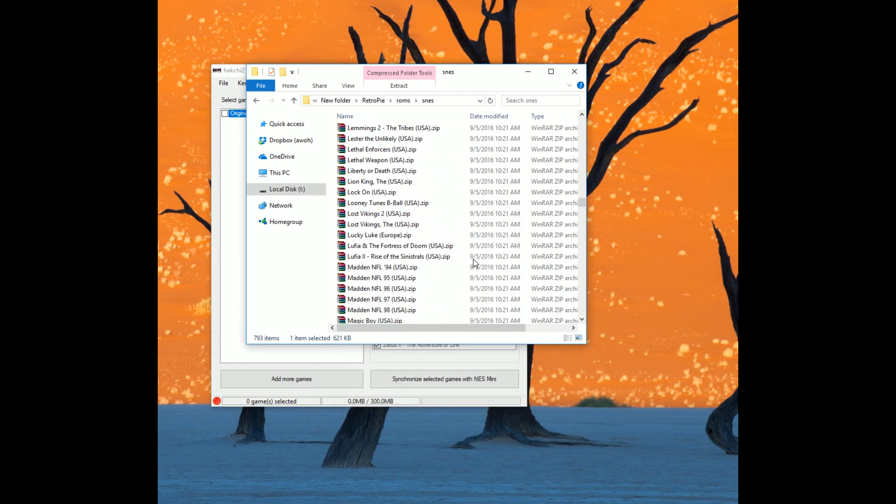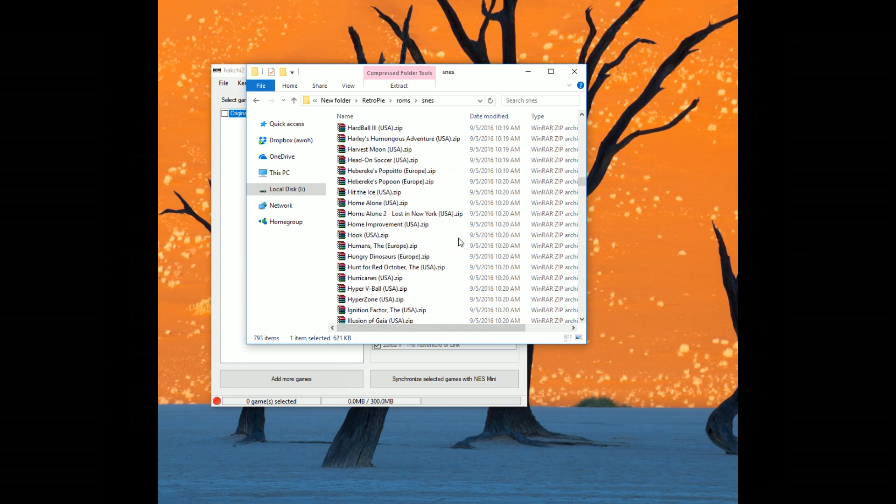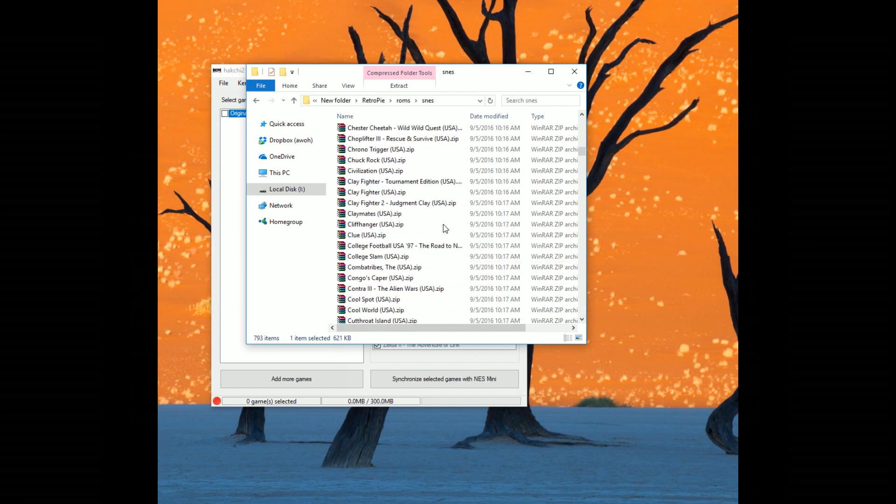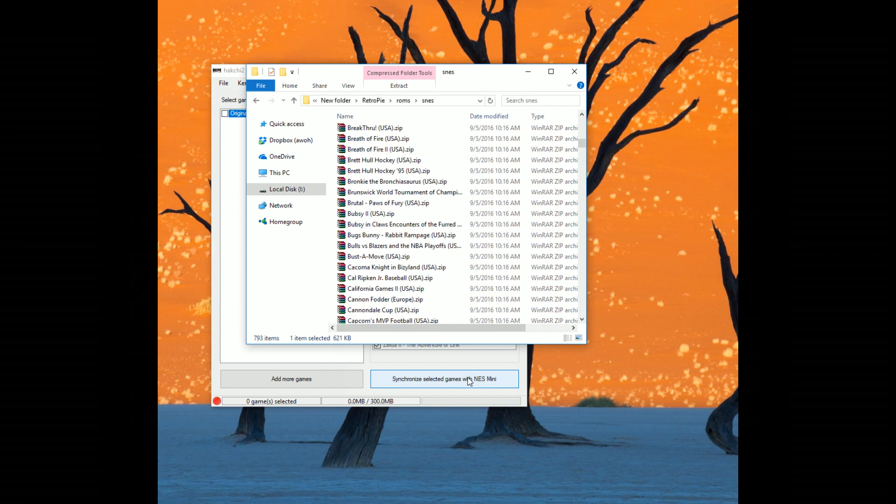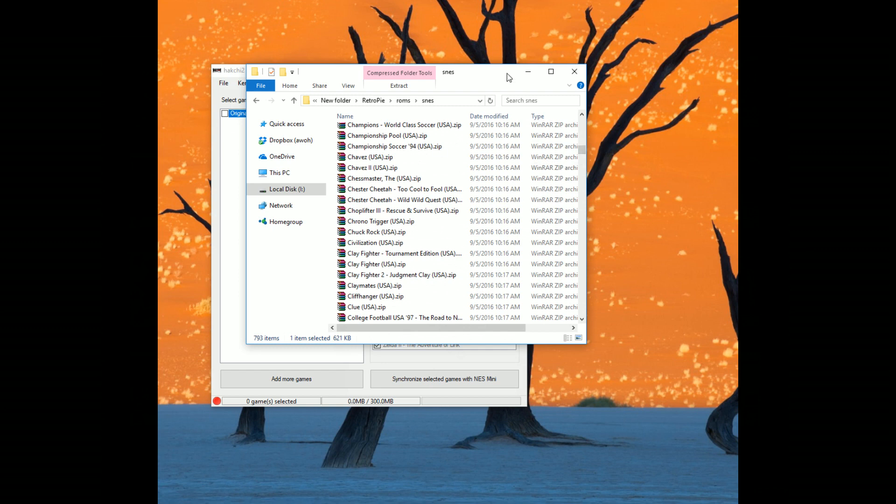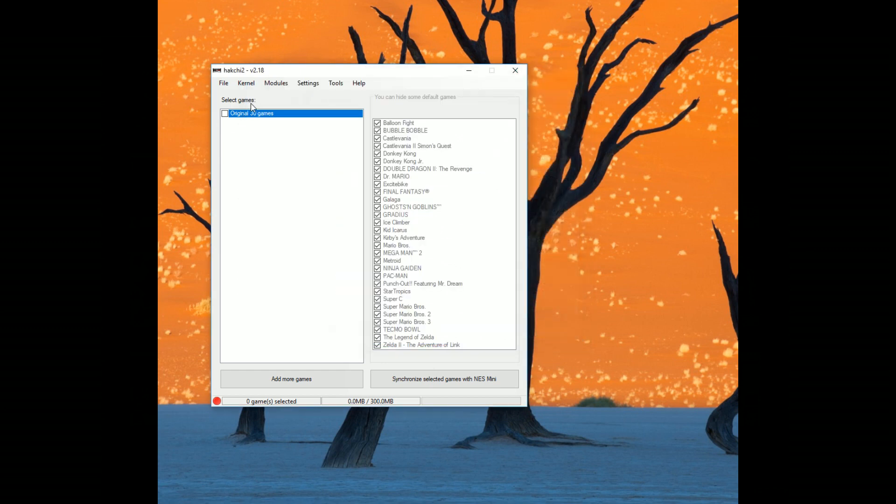Like I said, check the comment section below. So many great titles. So many great games I wish was included with the SNES Classic. And now with this Hack G2, it's going to be very easy.